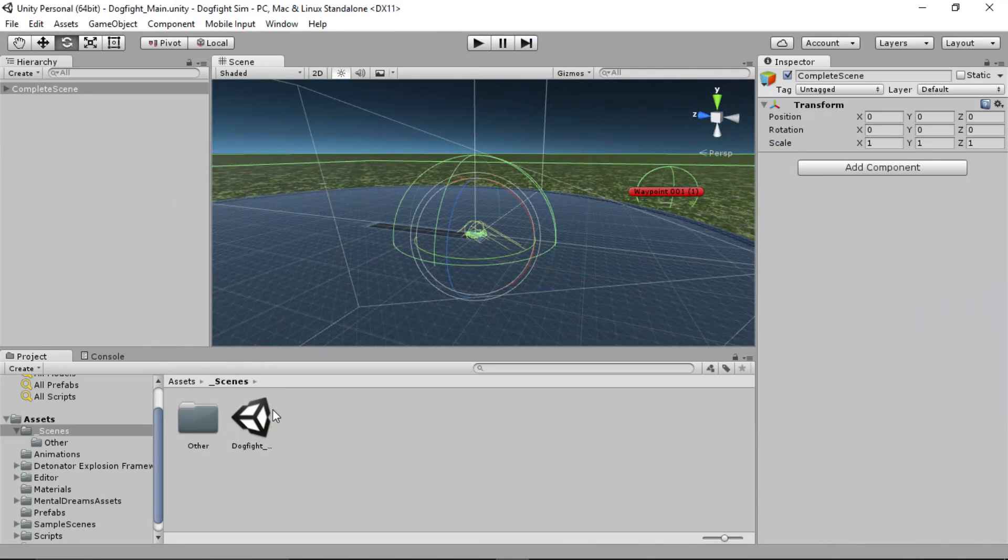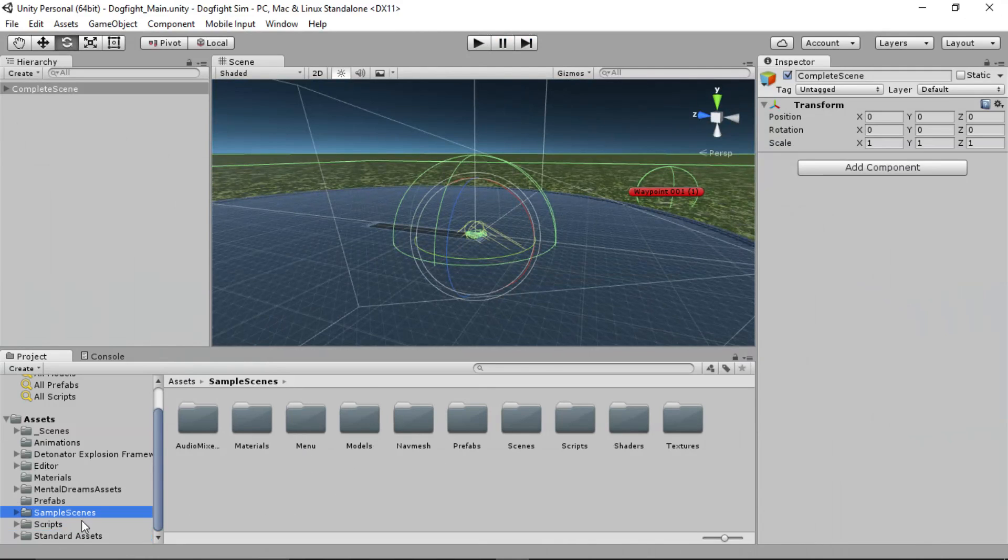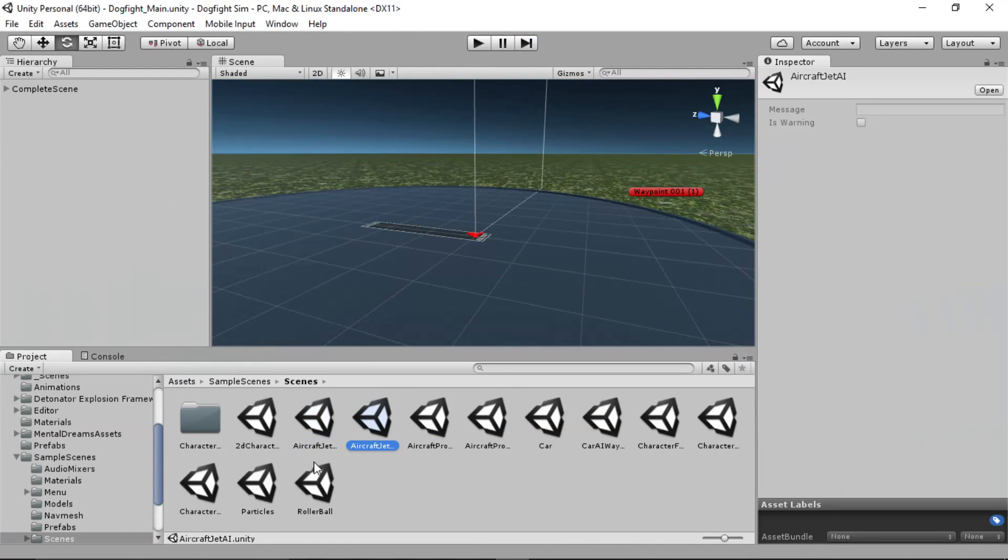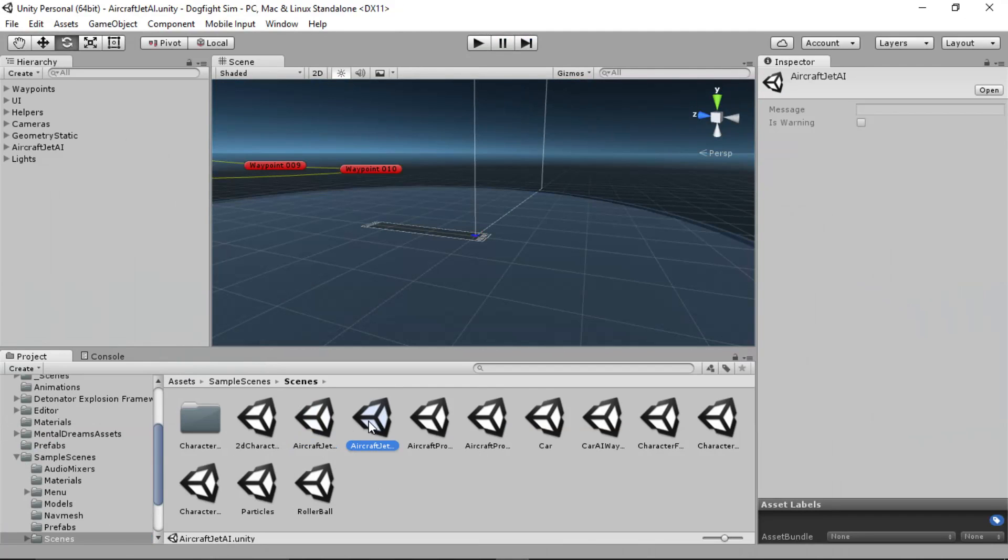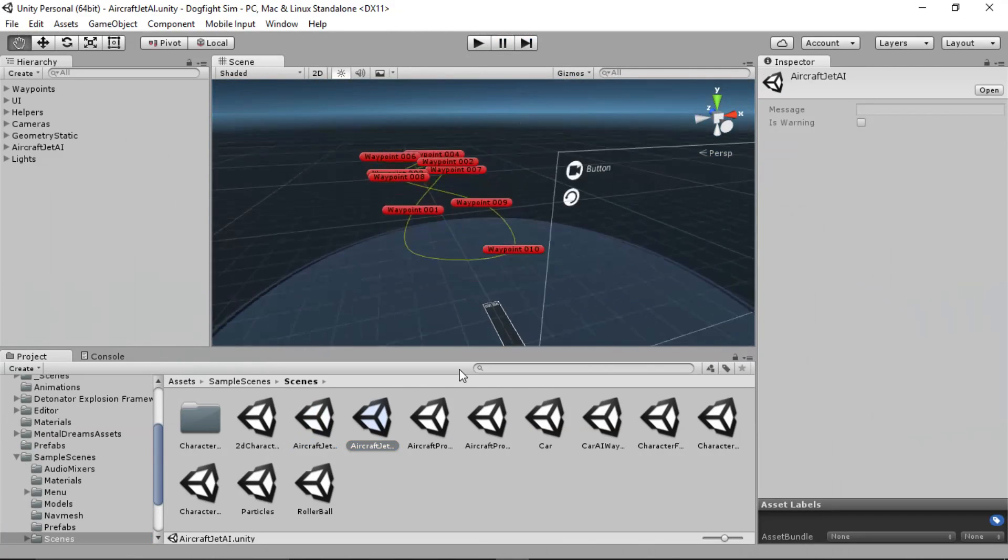So to start with, if you haven't been to the asset store yet, definitely go to the asset store and download Unity's standard assets pack, because we use that in a lot of these tutorials. There's a lot of good stuff to work with here. When you download standard assets, you'll also get a package with it called Sample Scenes. And in there, you'll have Scenes. In the Scenes folder, you'll have a bunch of options to play with. There's one called Aircraft Jet 2-Axis and Aircraft Jet AI. The AI is the one we're going to use. So I'm double-clicking that to pop it open here.